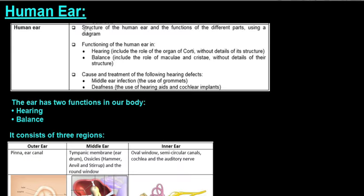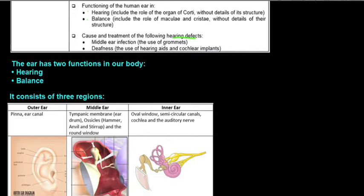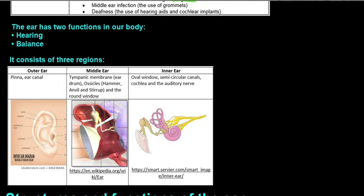In this video we'll be looking at the human ear — some of the structure and the functions of the different parts. Then we'll look at the two functions the ear performs, and lastly we'll look at some hearing defects. The ear has two functions in our body: the first is hearing, which is the obvious one, and the second is balance.